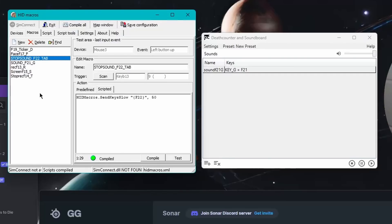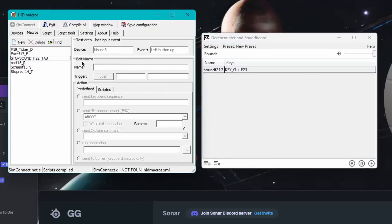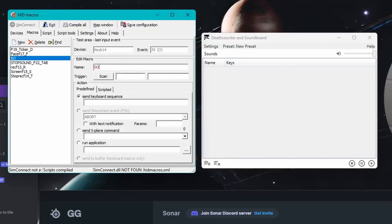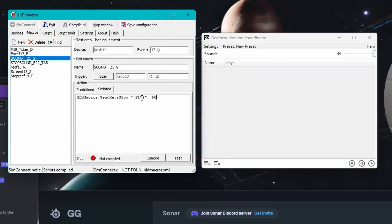I already have macros in here, but let's go ahead and make a new one. I like naming it 'sound.' Then I'm going to say what function key I want to create — Function 21. And let's put it as G. We're going to use G on my external, or secondary, keyboard. Press Scan, press G on that keyboard. Then you are going to copy this and change the function. I'll have all of this in the description. You're going to compile and save that configuration.